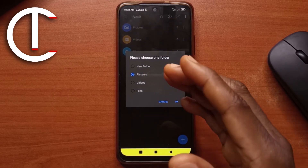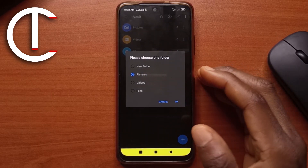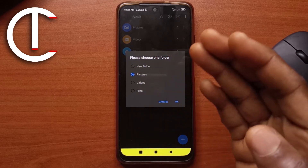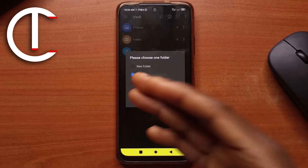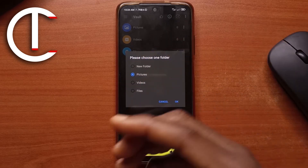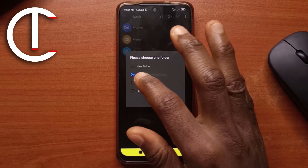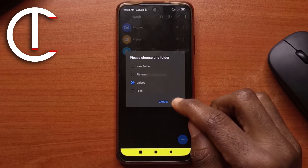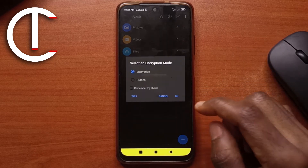Next, input your password — zero zero zero zero, equal. It's asking me where I want to save the video: in the pictures folder or the videos folder. You can save it wherever you want, but to keep things organized I'm going to leave it in the videos folder.